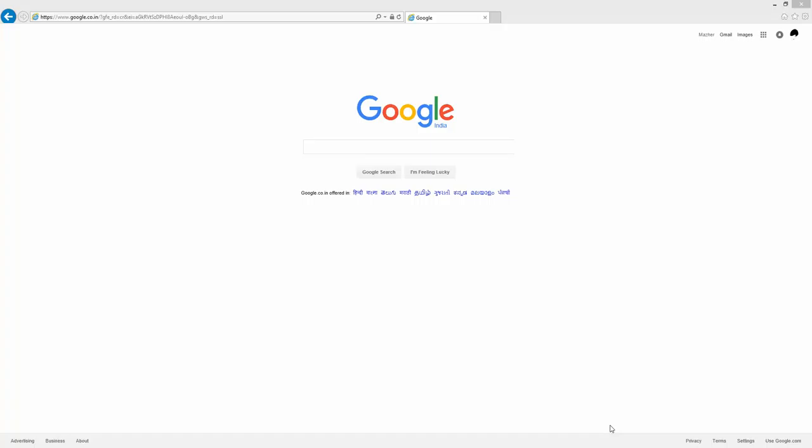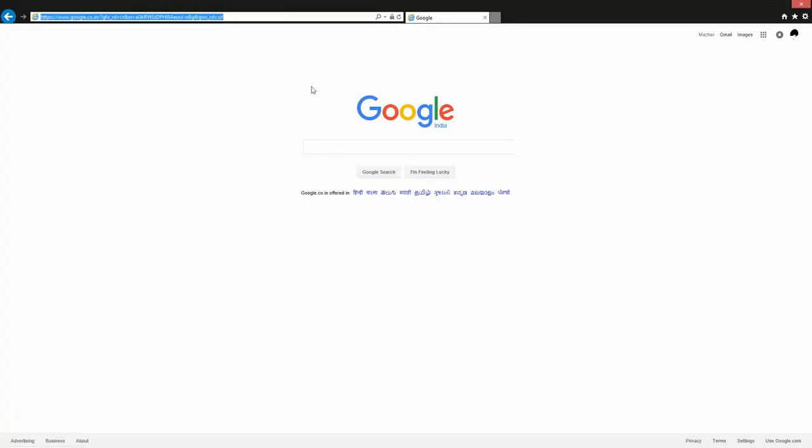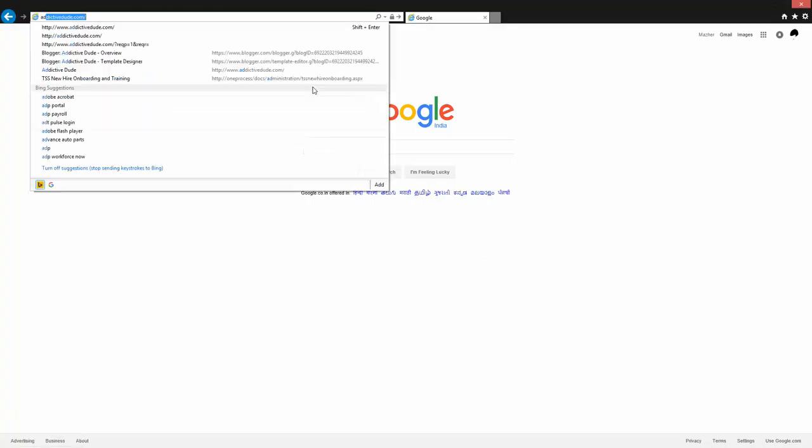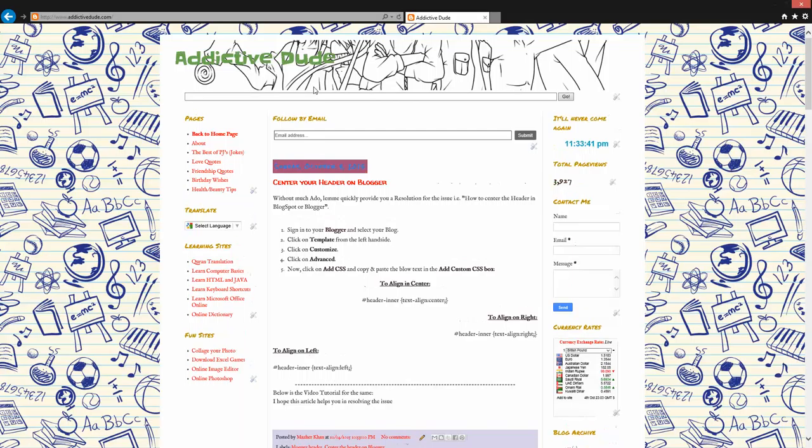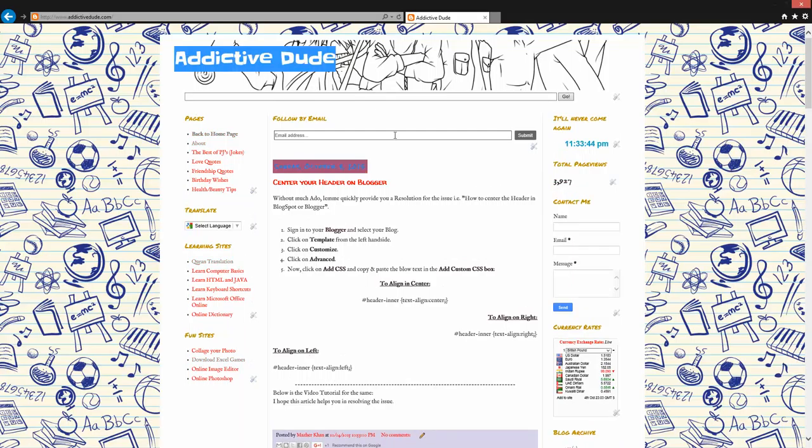Welcome to Addictive Dude. In this video I'm going to show you how you can center your header of your blog. Let me quickly open my blog which is addictive dude.com. As you can see, the Addictive Dude logo is on the left hand side. Let me quickly go ahead and move it to the center.